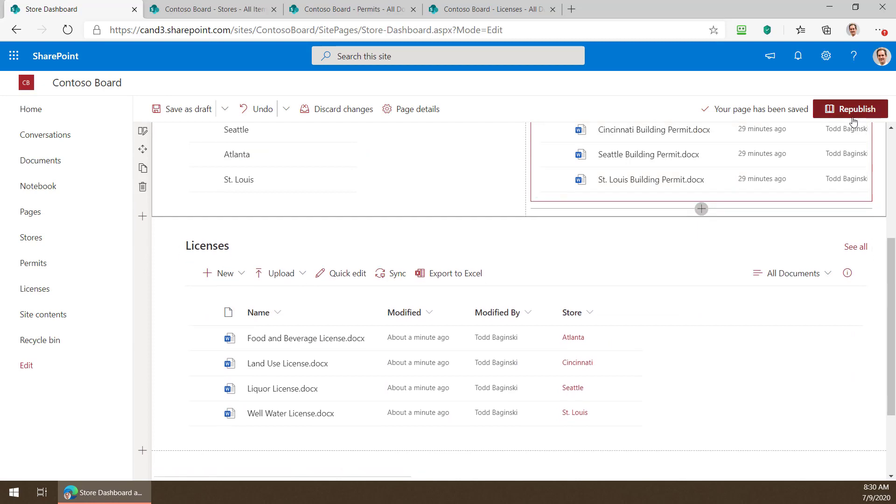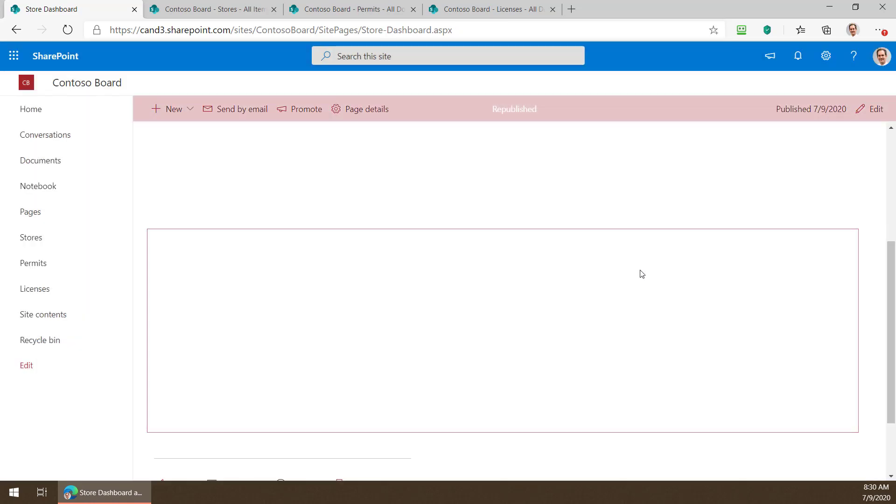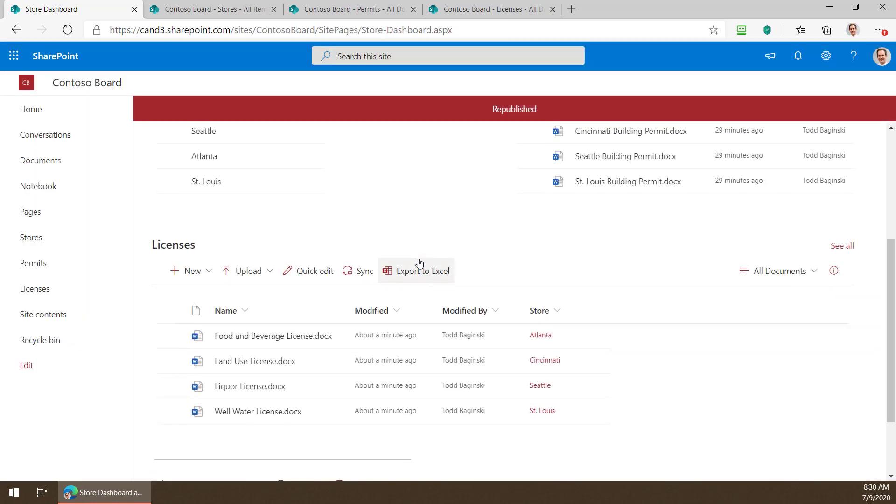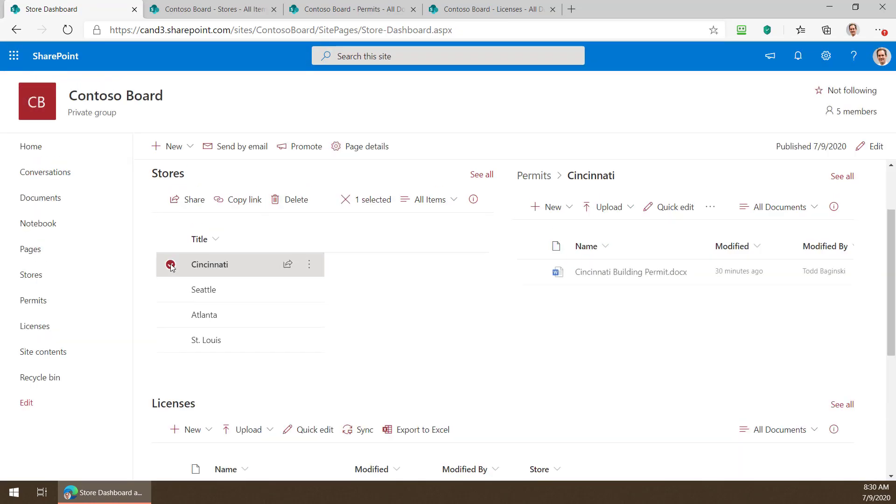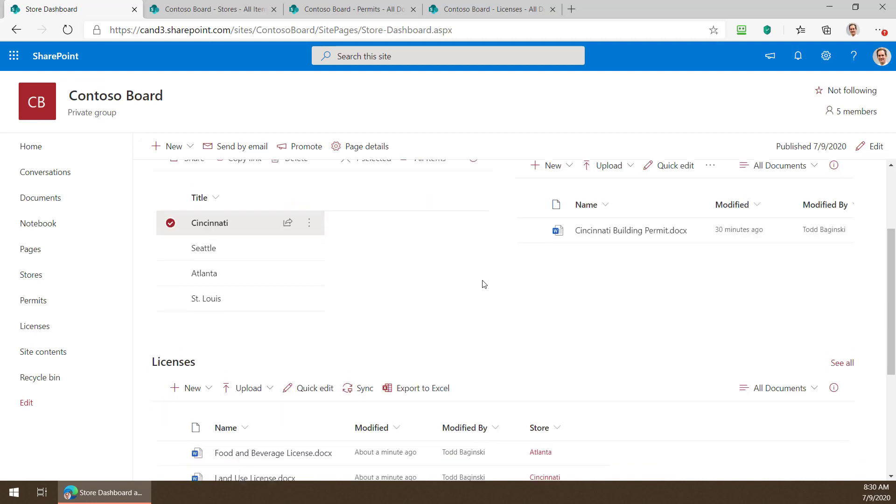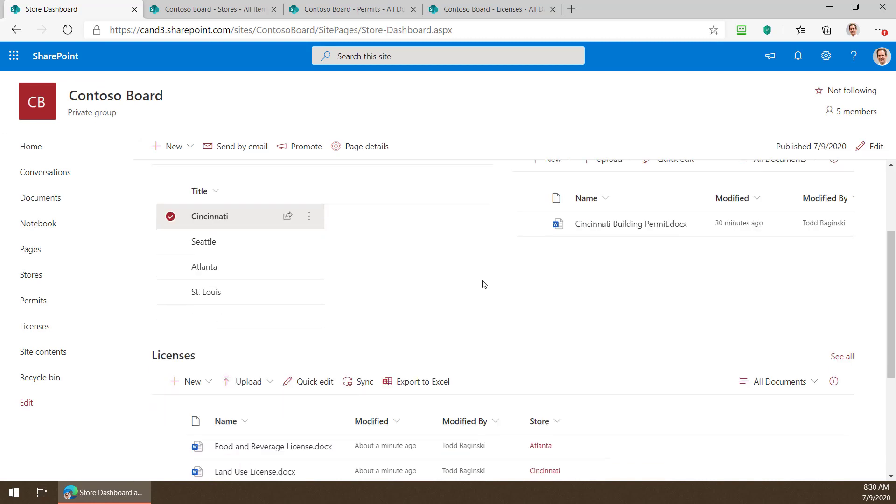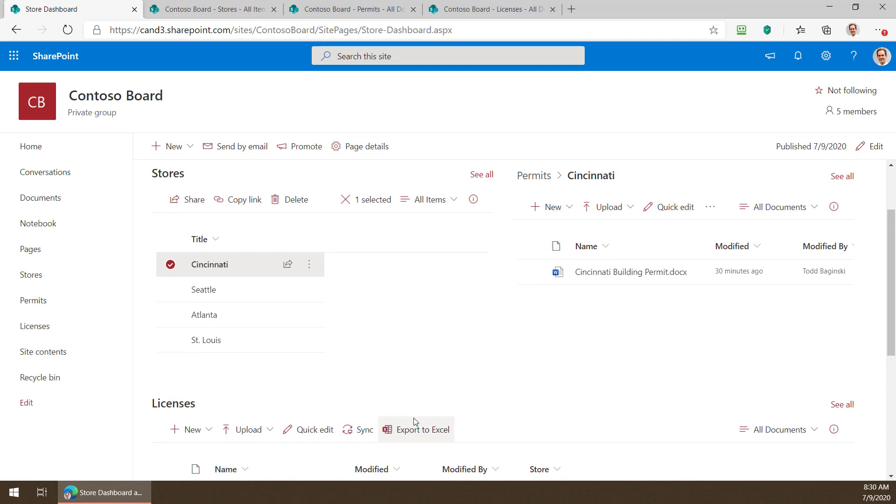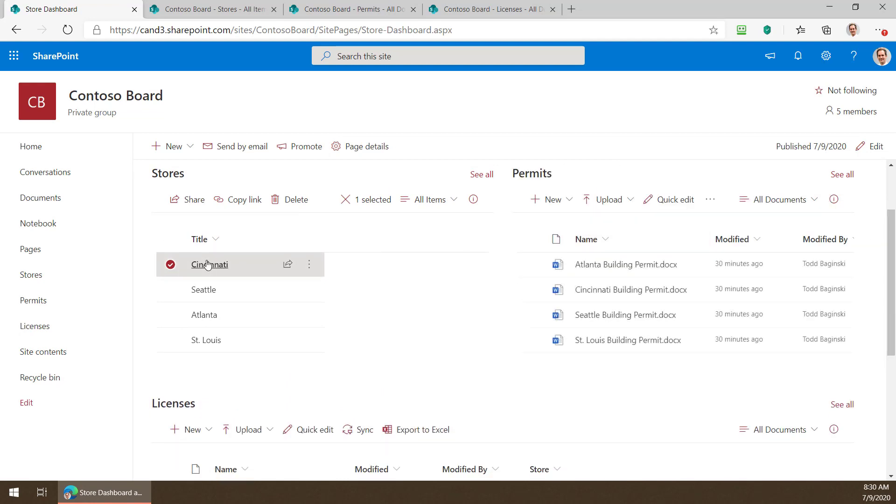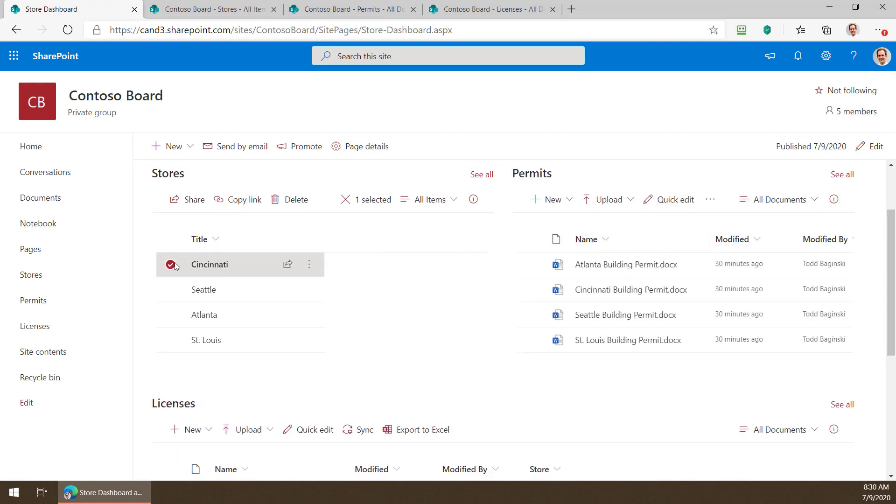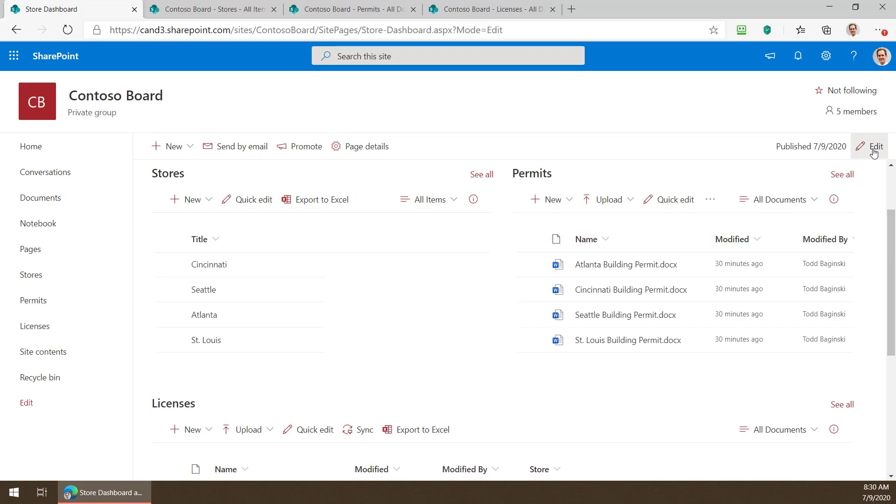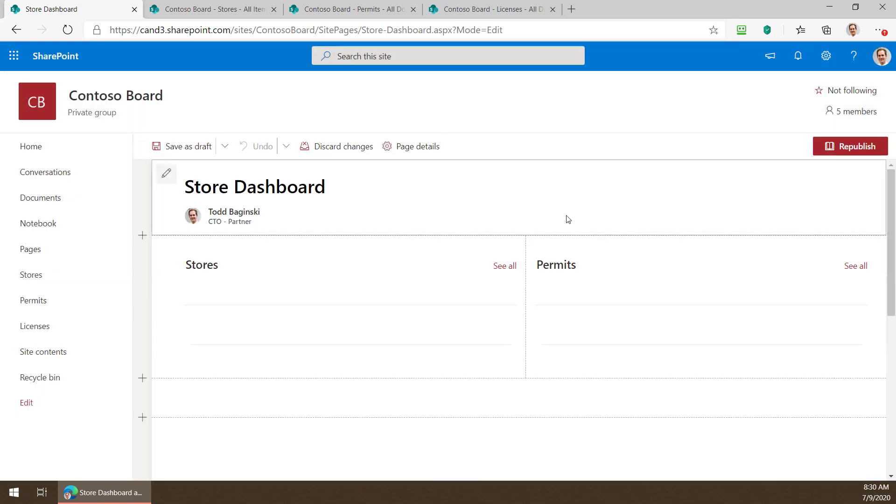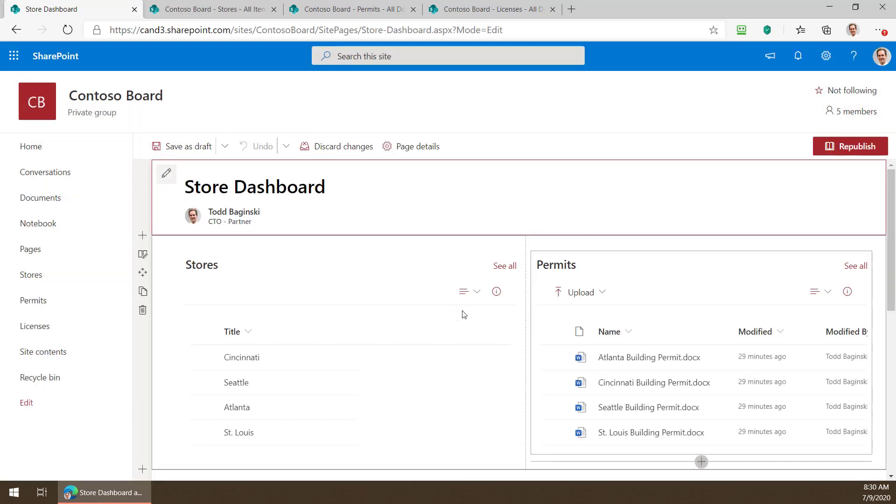So now if I republish the page here and I select a store we can see that the filtering is applied to this web part on the right but not at the bottom yet. So let's make it so that that filtering is applied to both web parts. So back to edit mode we go.